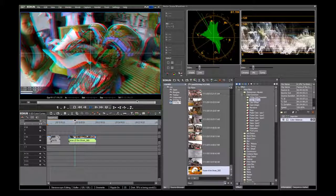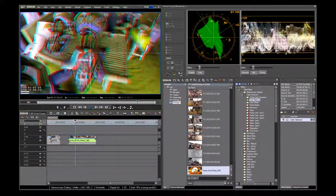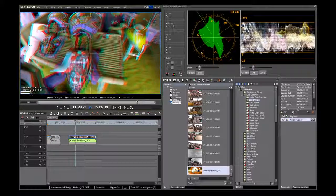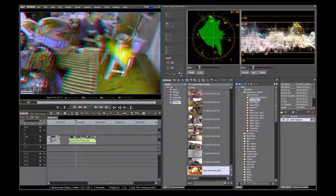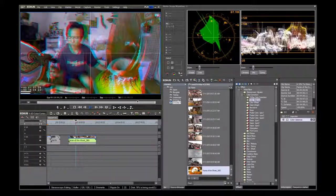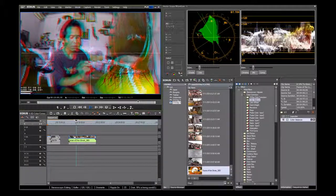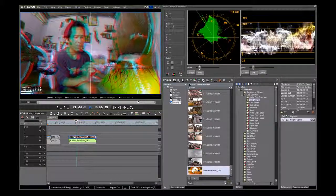In the most basic sense, the waveform measures the brightness or luminance components of the video signal. The vectorscope measures the chrominance or color components of the video signal.